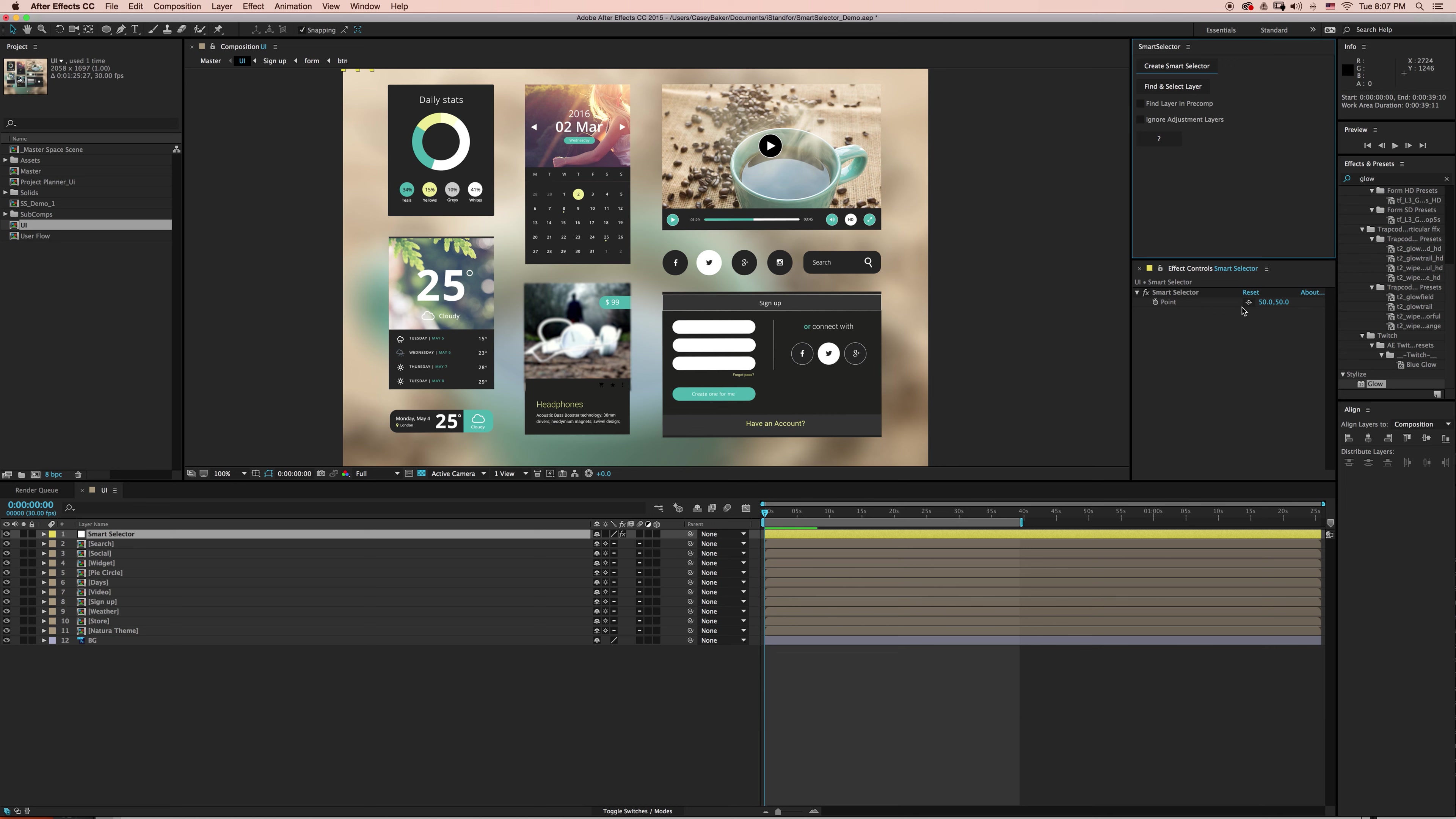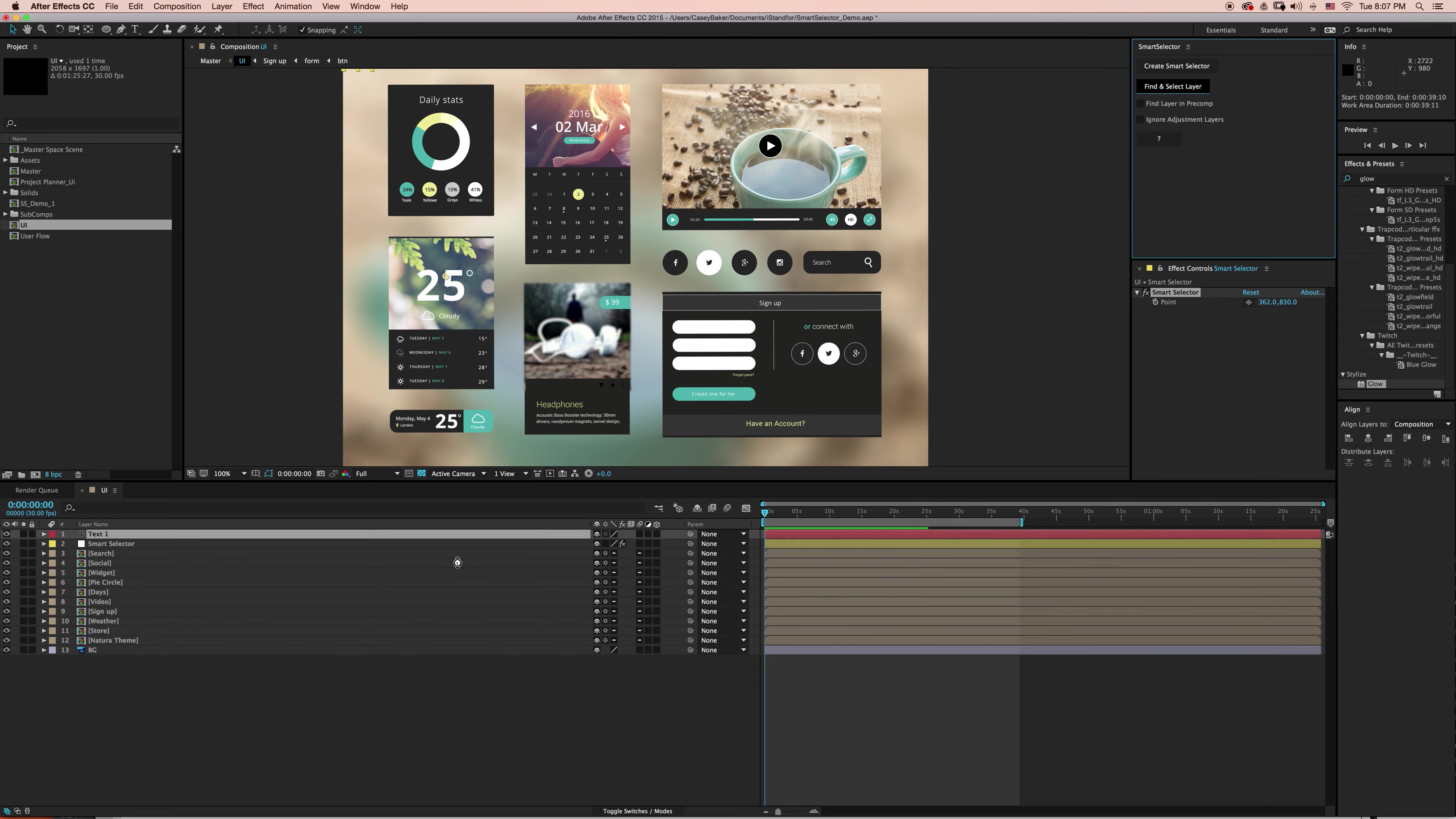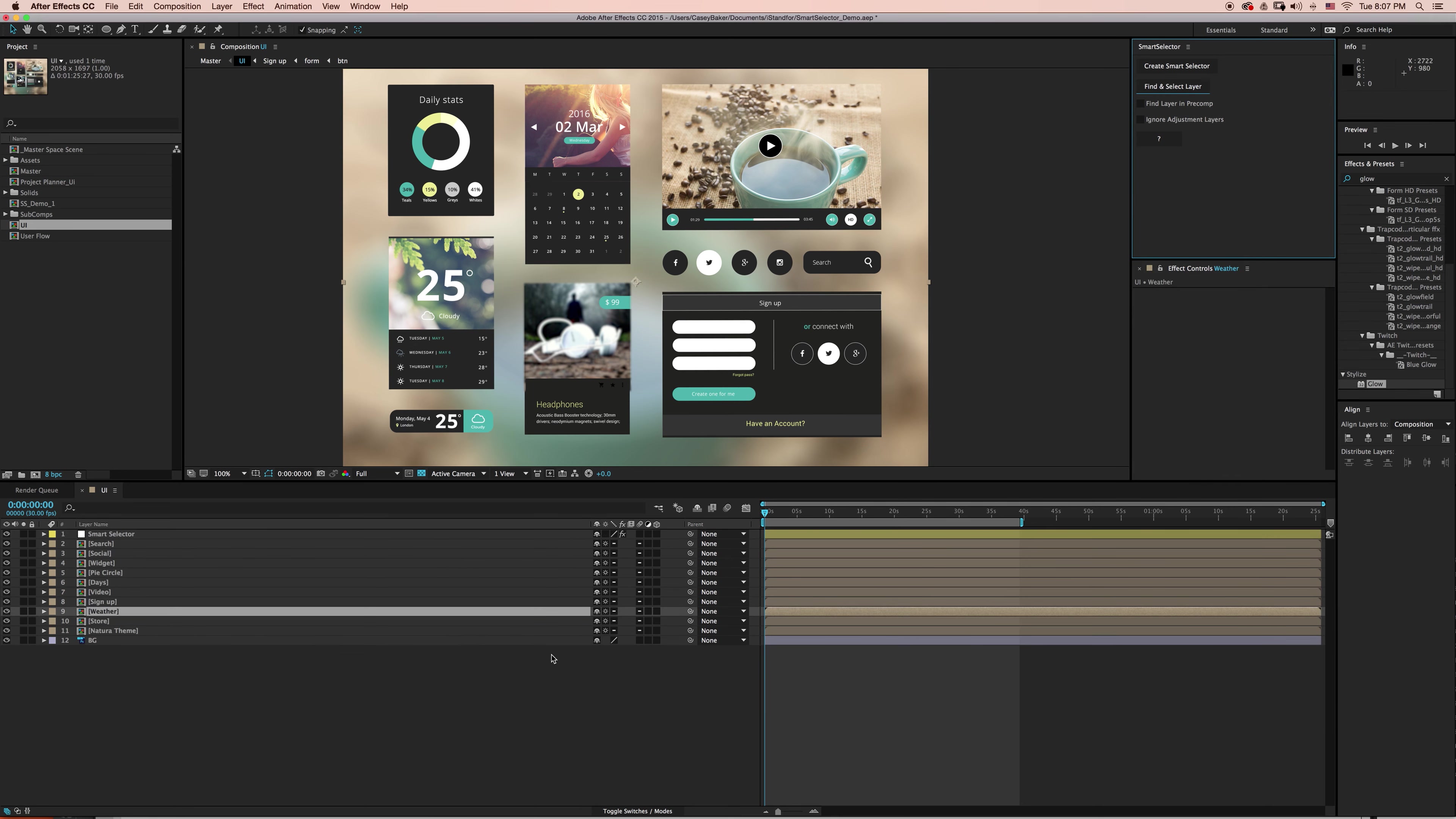With it selected, navigate to the Effects Controls panel and grab the Point Controller. This is what drives all the functionality of Smart Selector. I'm going to place it over this number 25 and click Find and Select Layer. Smart Selector will then begin calculating all the math to find the correct layer and select it for you within your active composition.